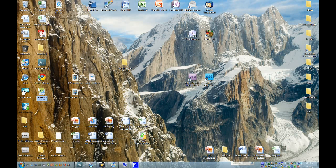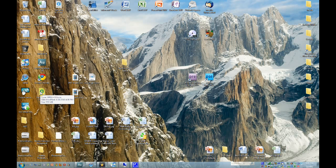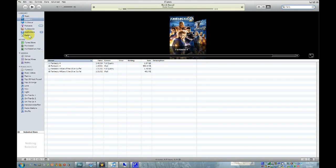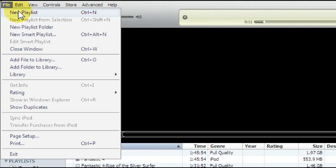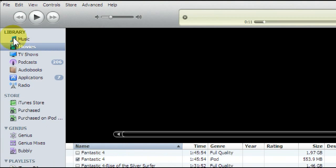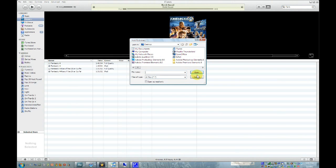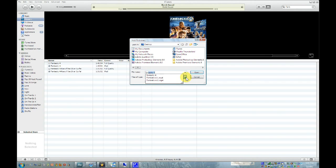All right, once everything is done converting, it'll show the video file wherever you saved it. So in my case, the desktop. So you're going to go into iTunes, and you're going to go up here to File, and Add File to Library, and then go to wherever you saved it. So for me, it's the desktop.